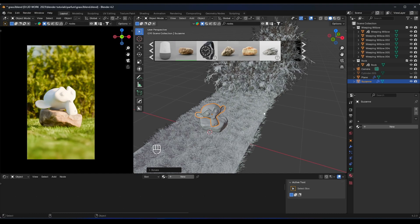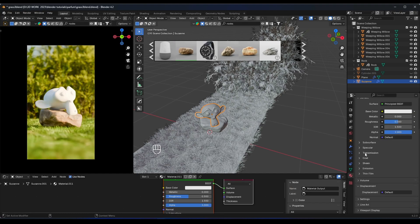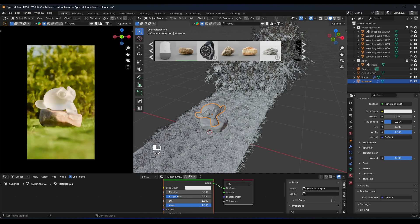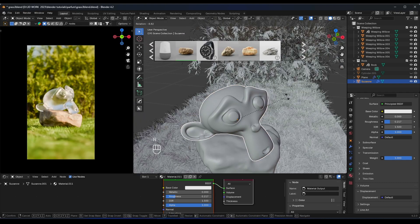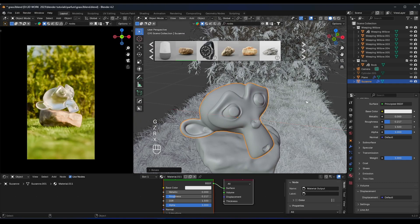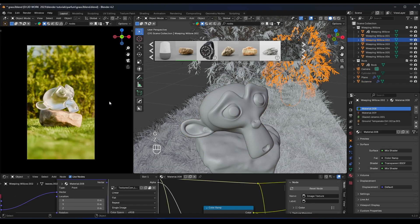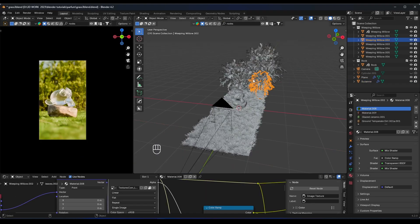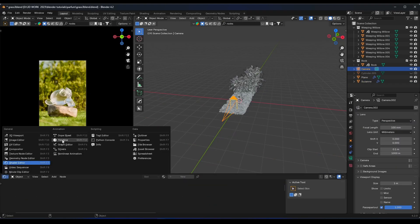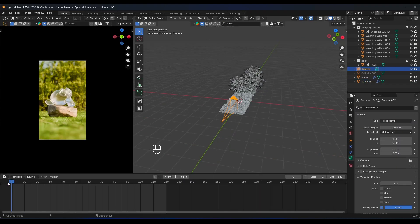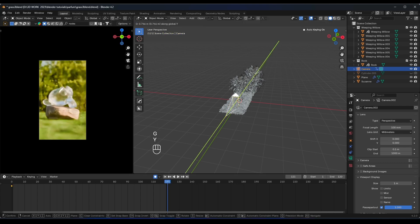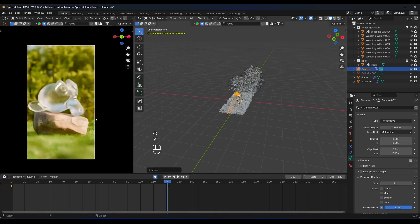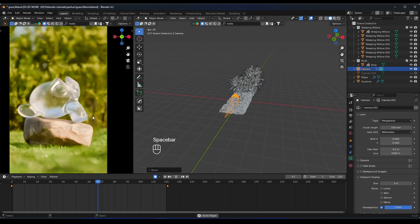Let's give the Monkey a glass material — go to Transmission and set up a glass look. Then go to the timeline and add a little camera zoom animation to bring the scene to life.